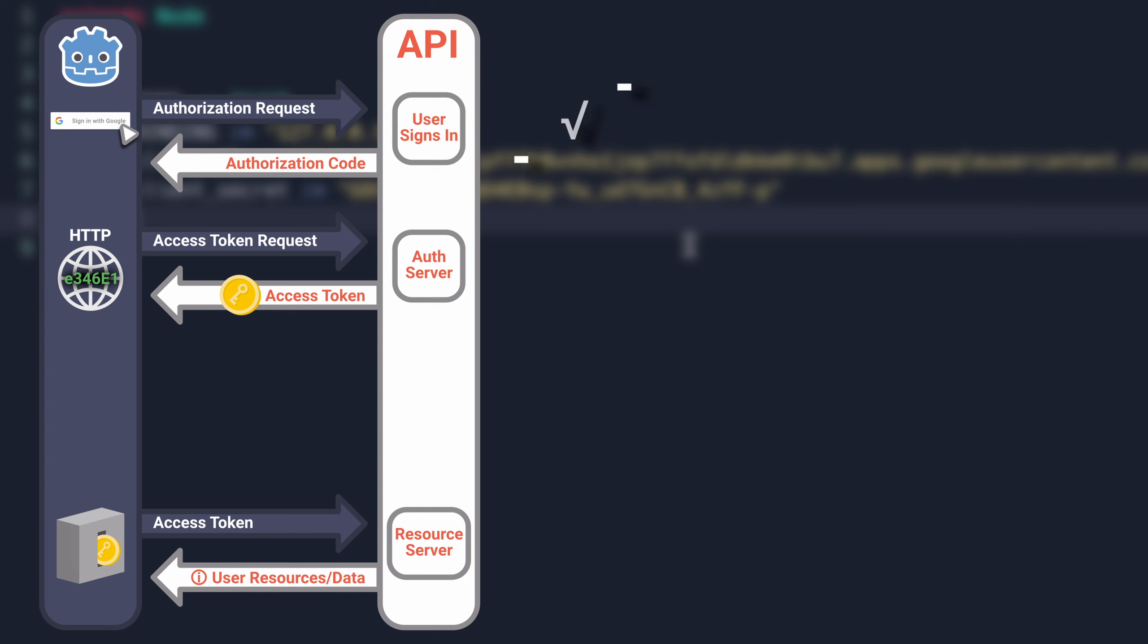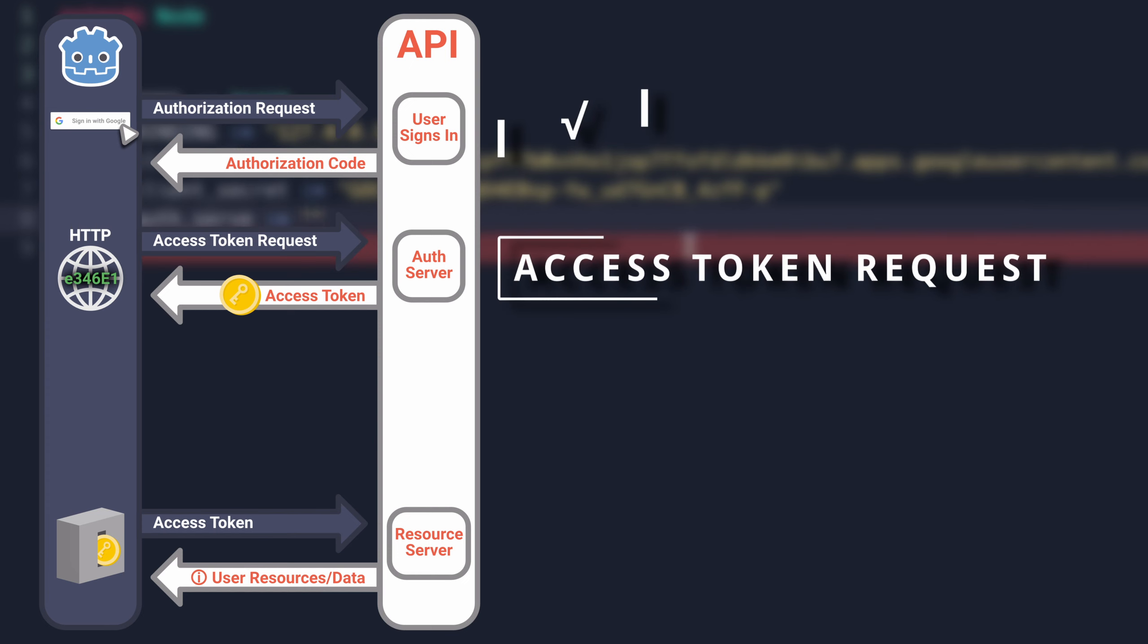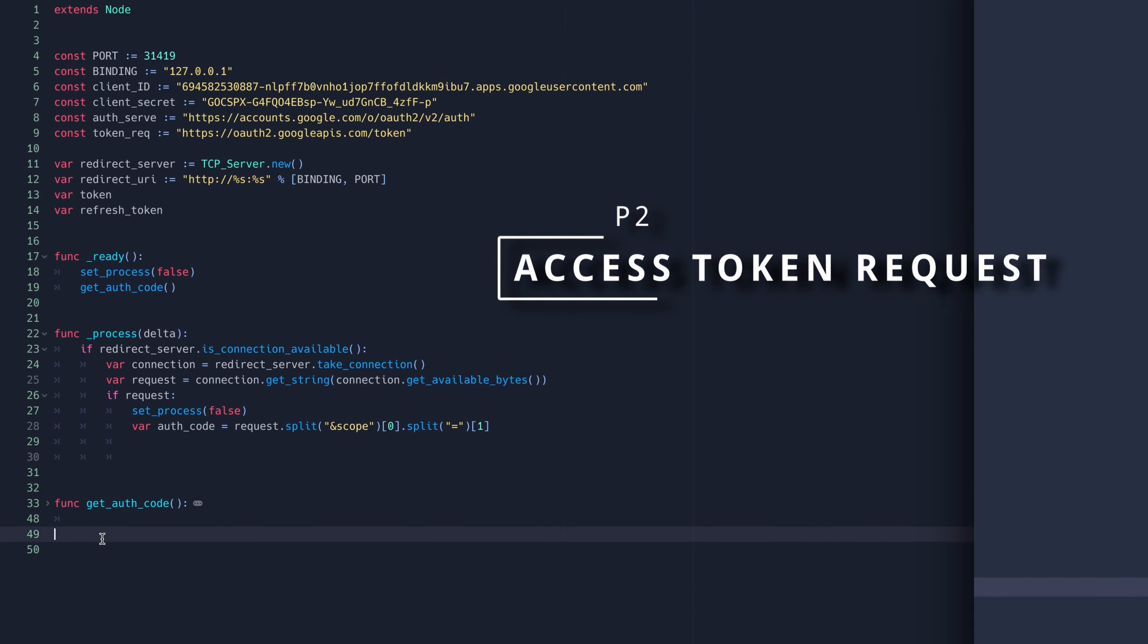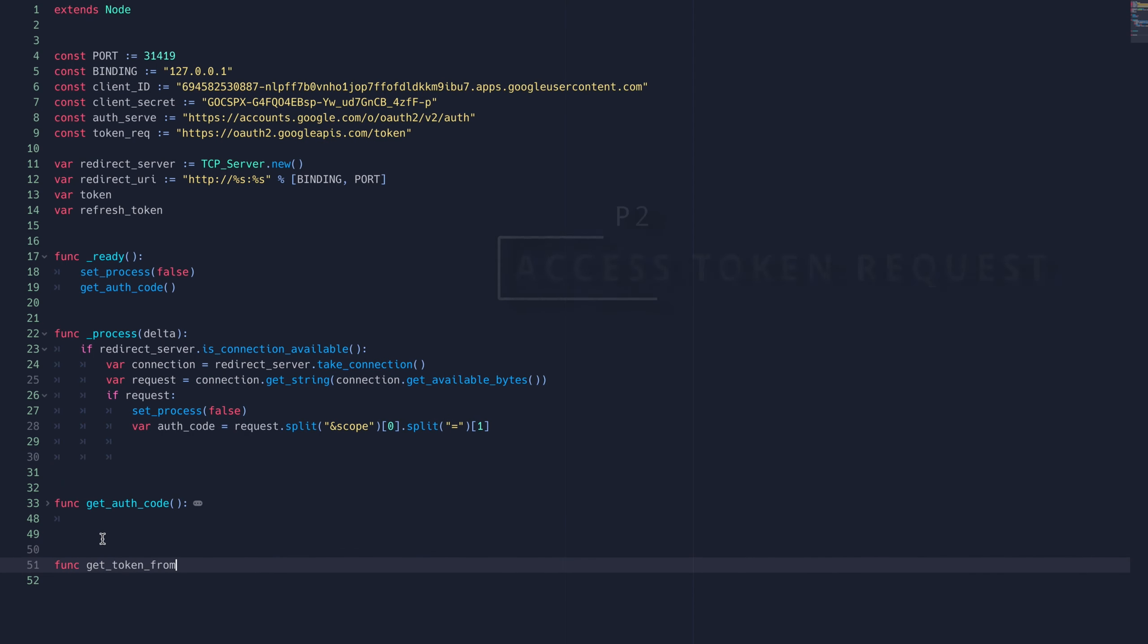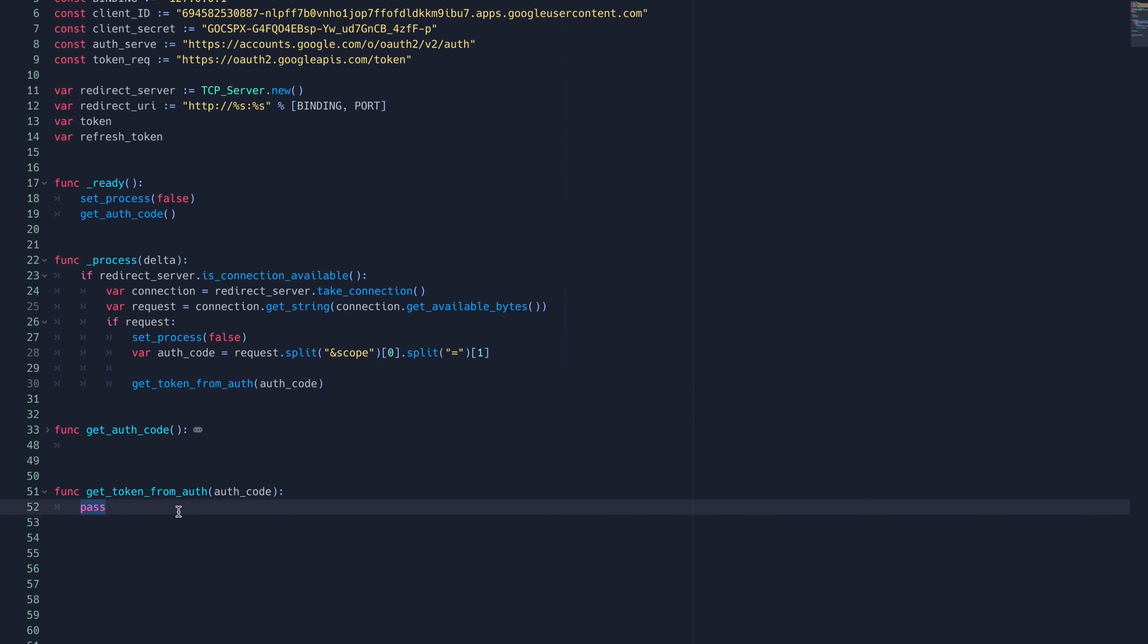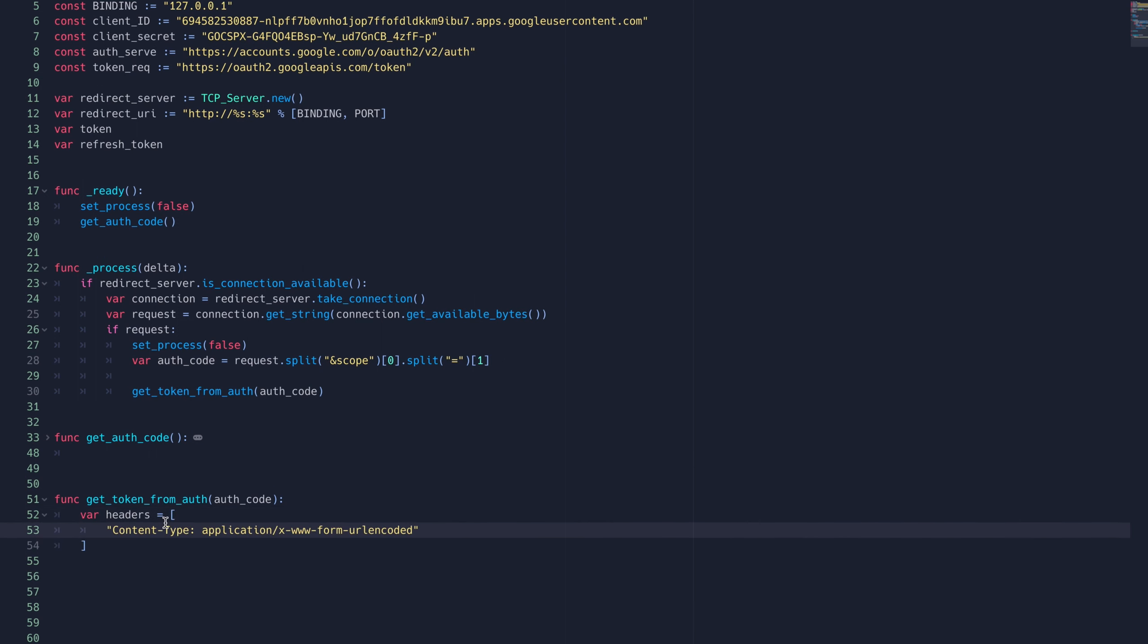Now that we have the authorization code, we can use that to format the access token request. We'll create a second custom function that takes the auth code as a parameter and returns the token. We'll call this in the process function after we receive the auth code, making sure to set the process to false so that way we don't keep polling.